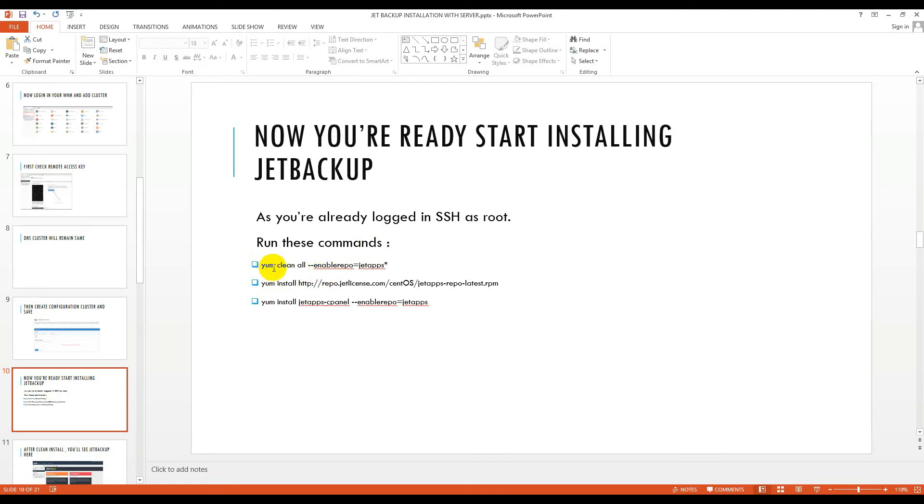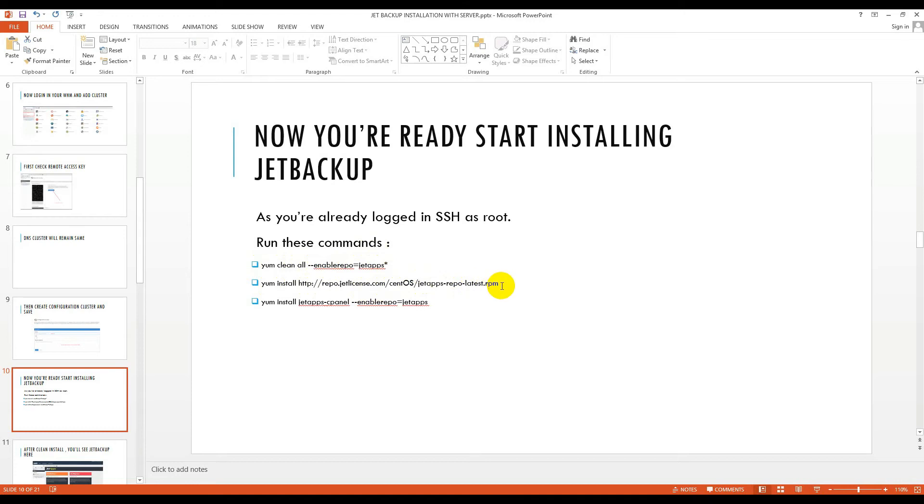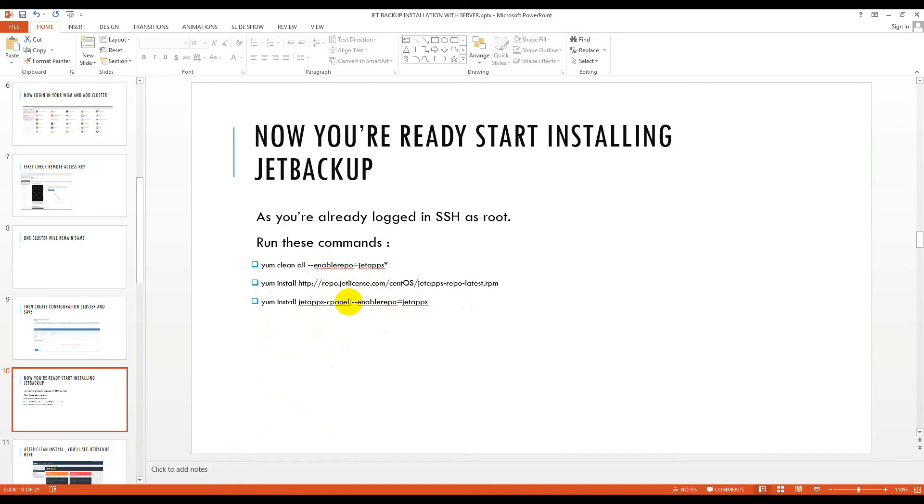Here is the command: yum clean all --enablerepo=jetapps, then yum install repo.jetlicense.com/centOS/jetapps-repo-latest.rpm, yum install jetapps-cpanel --enablerepo=jetapps. These commands I will give in my video description so that you can run it easily. Just copy from there and paste it in your Bitvise terminal, that's all.